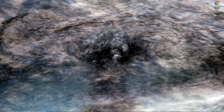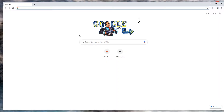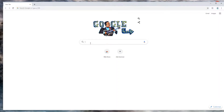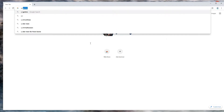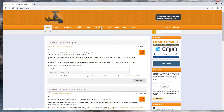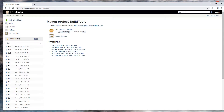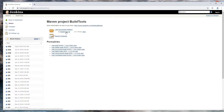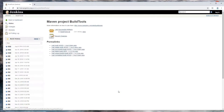For Spigot, first you just Google Spigot MC and click download. You want to download this file: buildtools.jar.